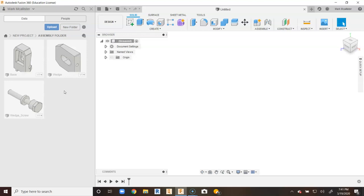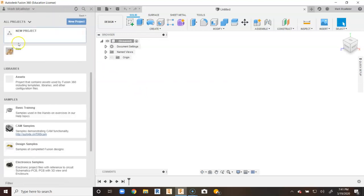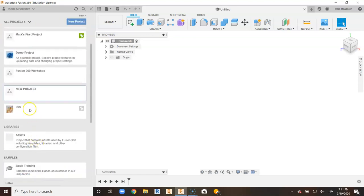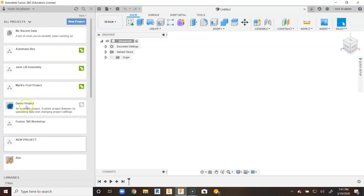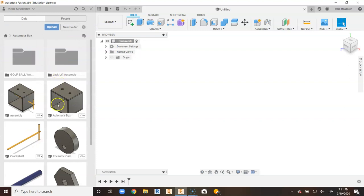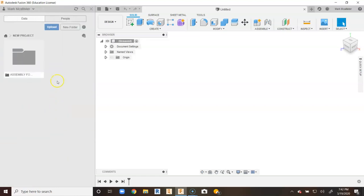We can just go ahead and start placing them. I can go back to my new project here, go back to home, and go back into another project I might have been working on. I've been working on an automata box. I can go in here and see the automata box assembly I've been working on. I can go back to home and go back into the new project I just placed.